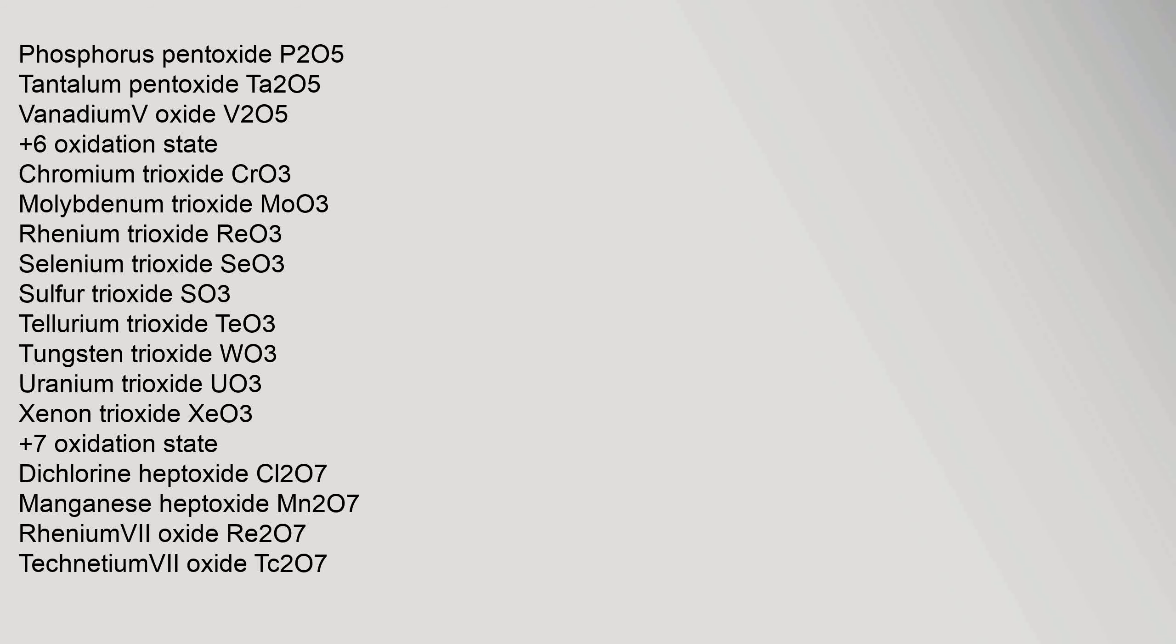Related: oxocarbon, suboxide, oxyanion, ozonide. Oxides are sorted by oxidation state, category oxides.